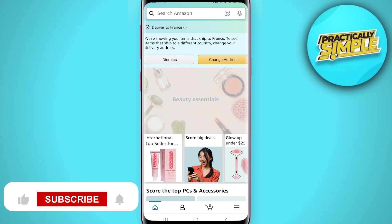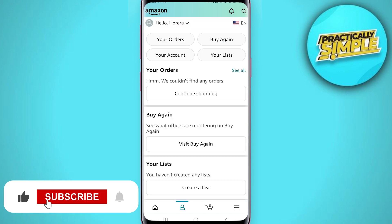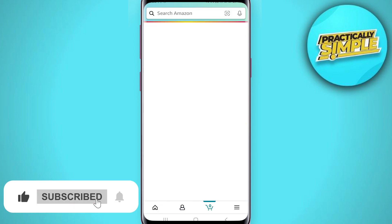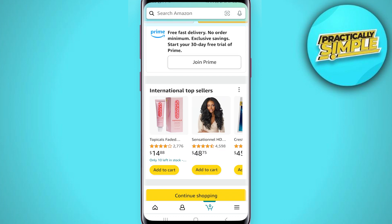First of all you have to open your Amazon application. Tap on account and list. A list will come down and you will have to choose the option for your orders. After that choose the year or month from when the order was made, and you will get to see the orders from that specific time.